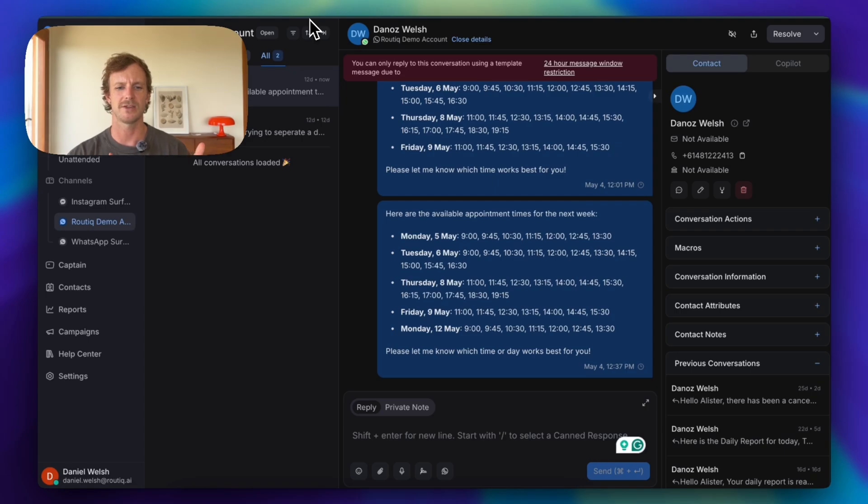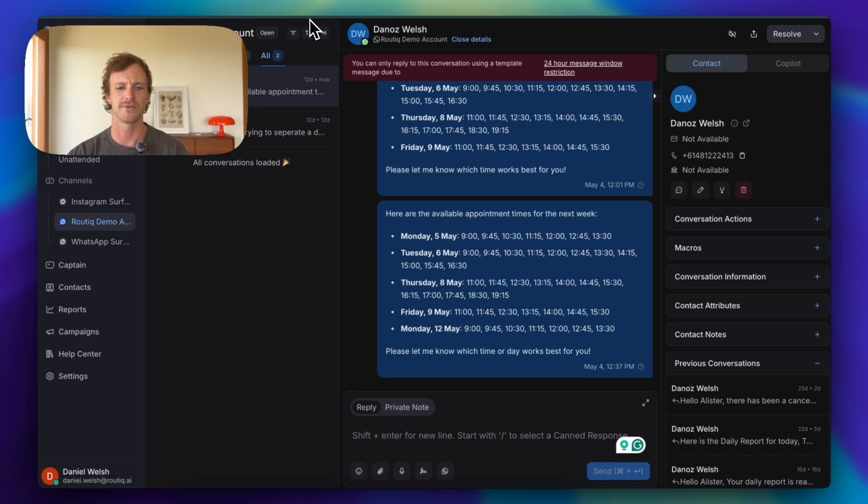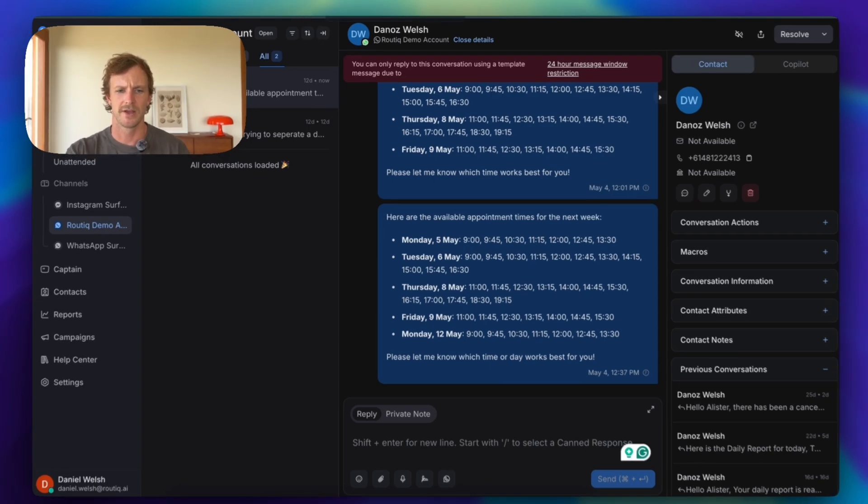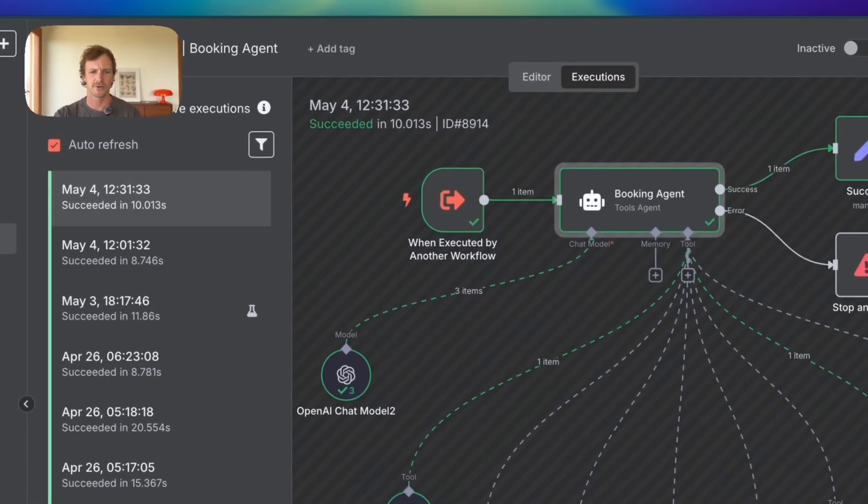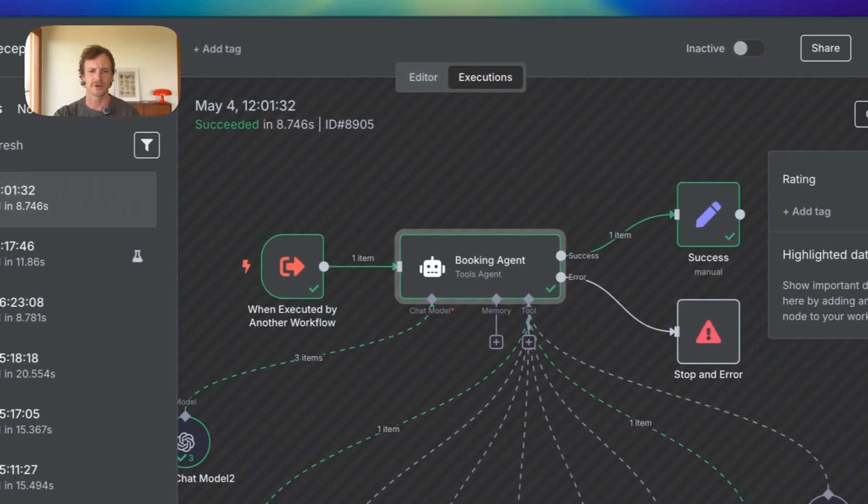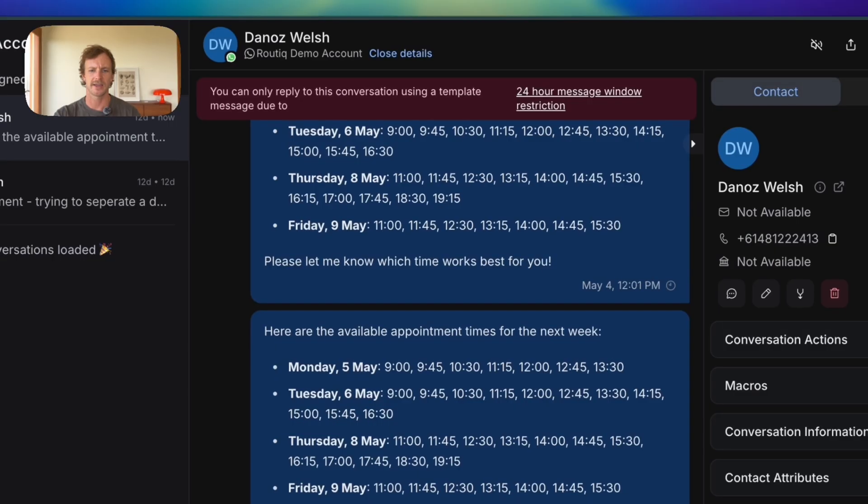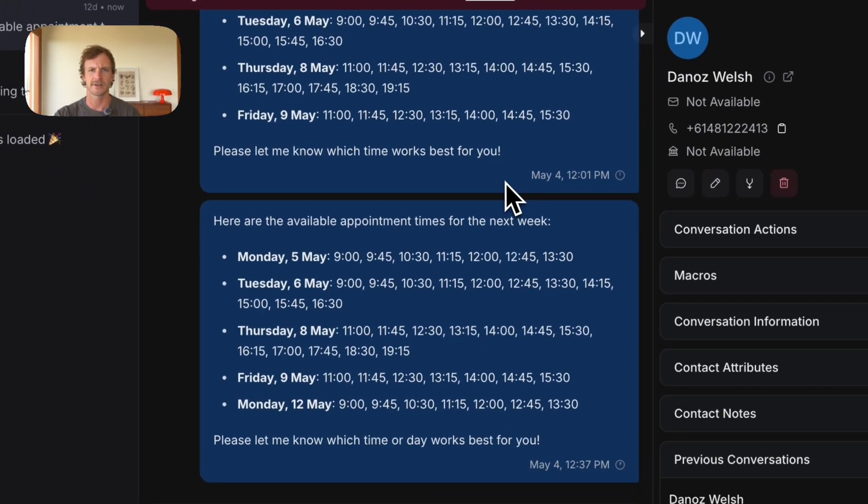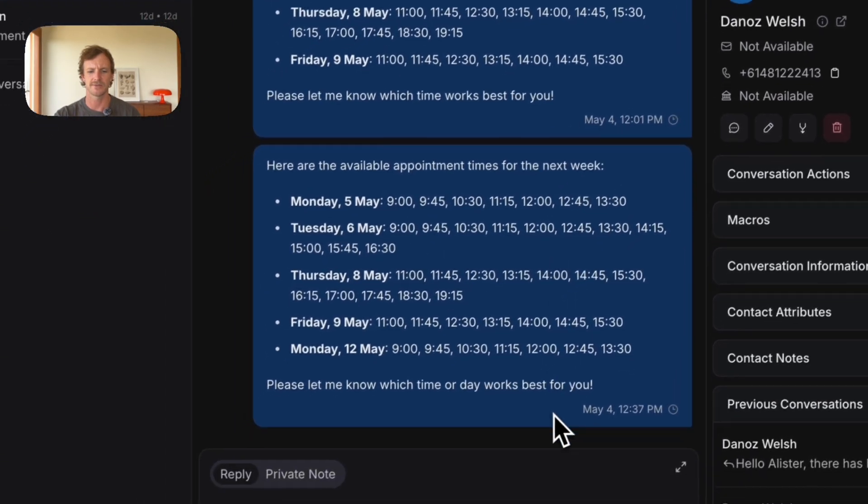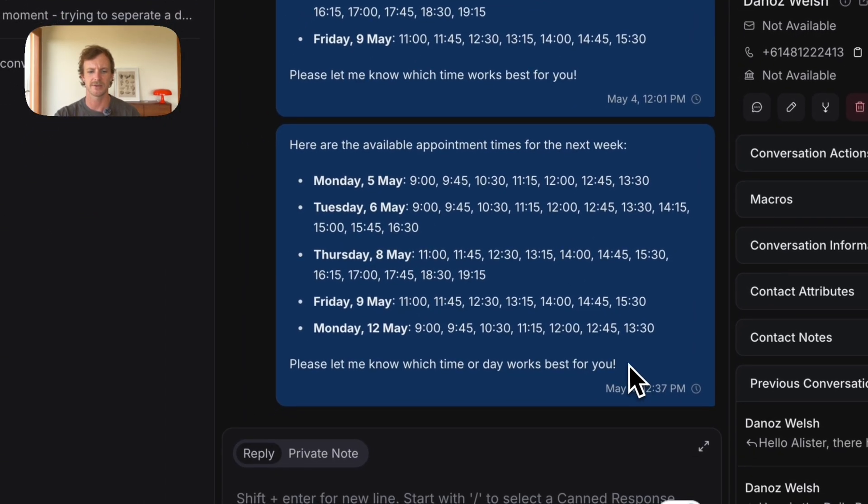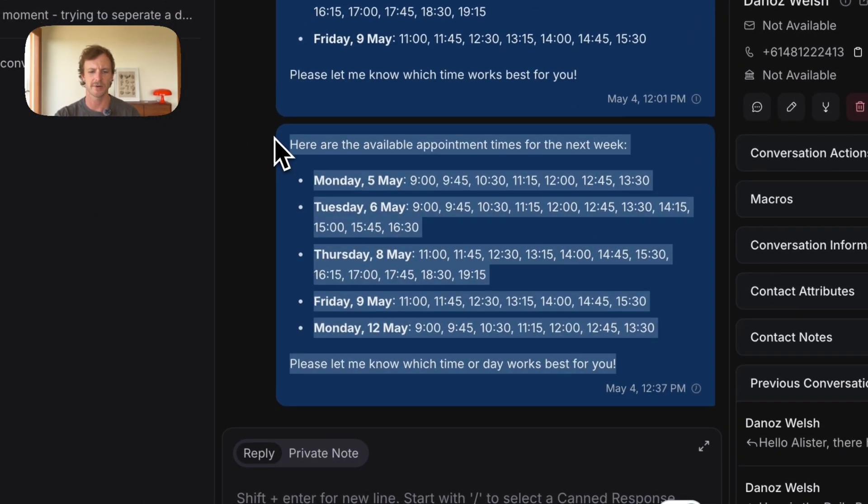customer without following a specific template. So in order for me to message myself via the API, I have to have a pre-approved template. So yeah, that's all good. But you can see what it would have looked like if I was in a continual conversation with the patient, which is exactly what we want.